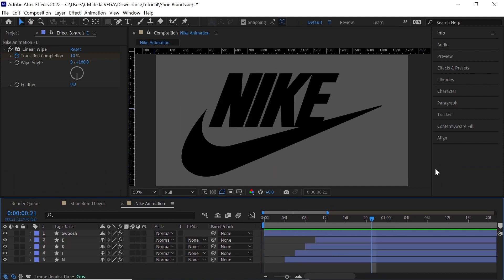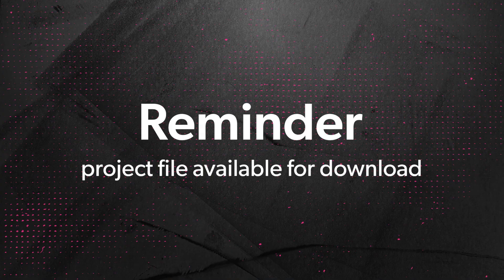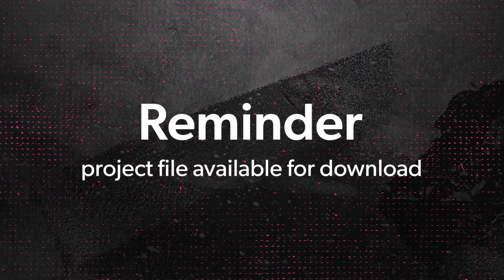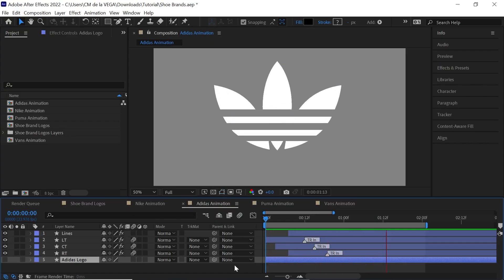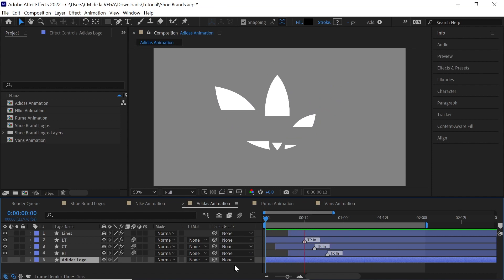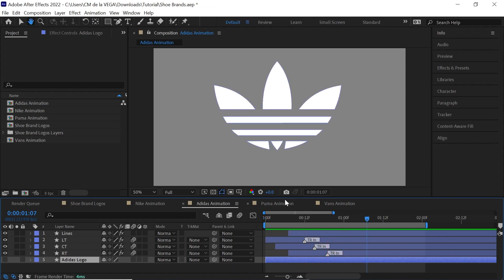Now we're going to repeat this process. Use your creativity and your imagination to animate the rest of your logos. What I'm going to do is I'm going to show you what I did for the Puma, the Vans, and the Adidas. Let's go ahead and check out the different animations for the other brands.